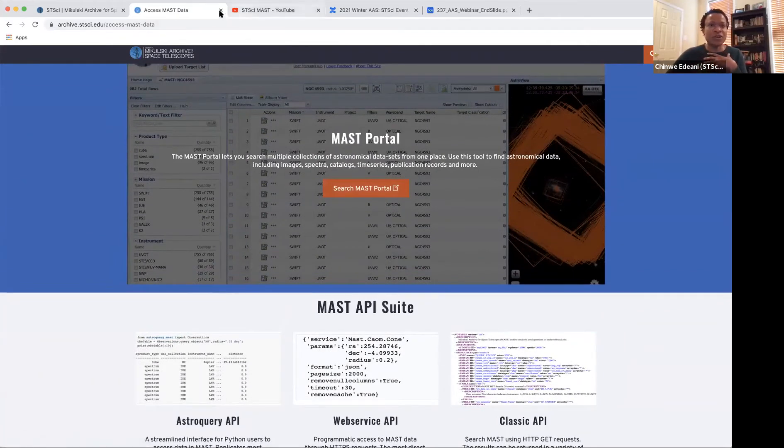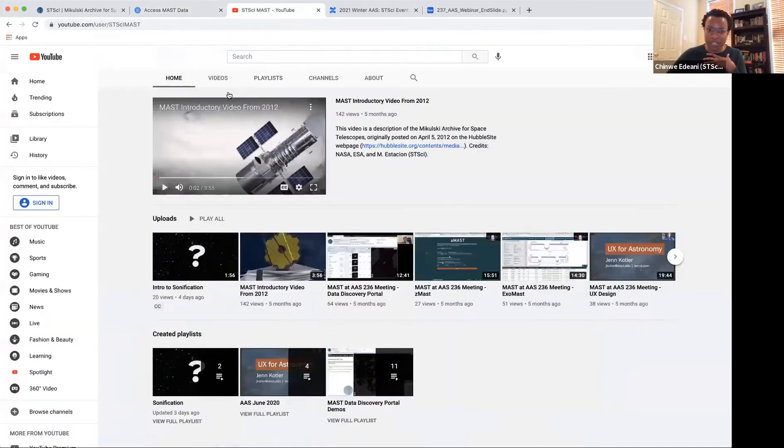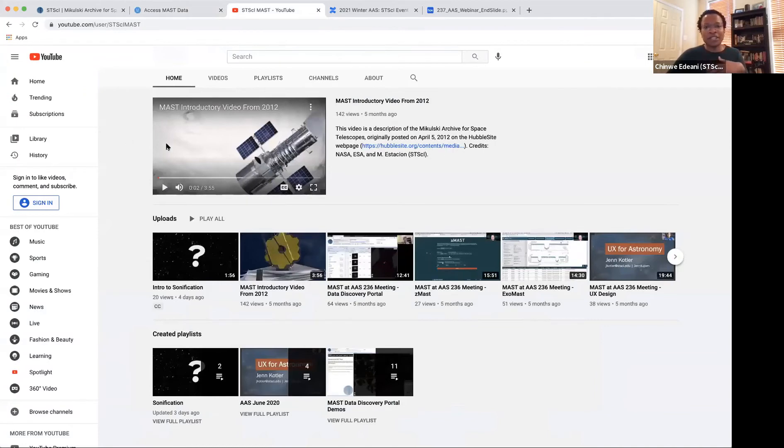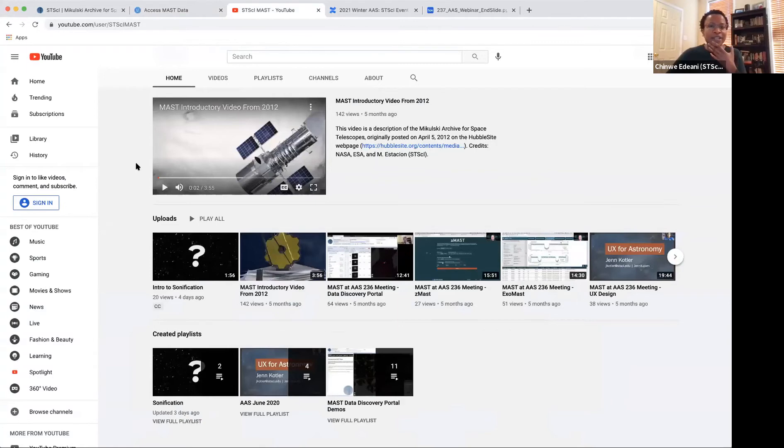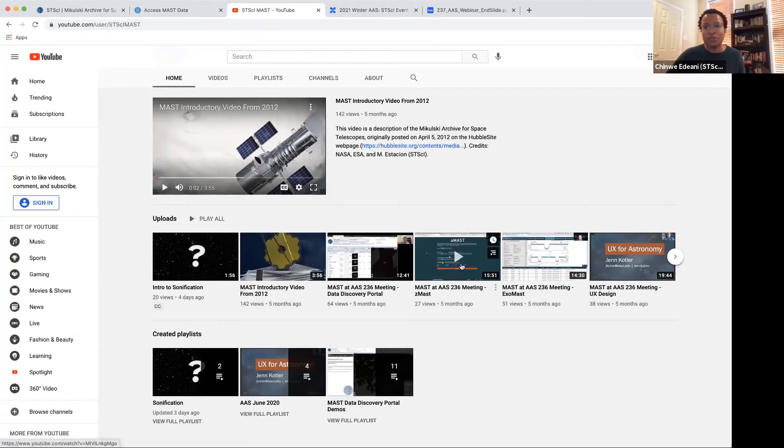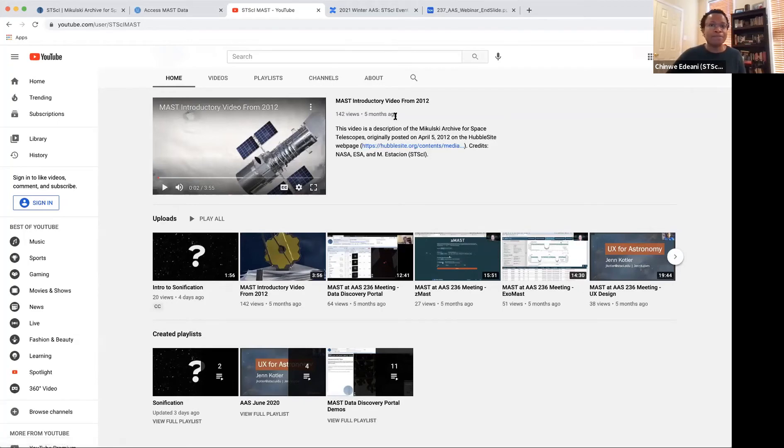I also wanted to show we have a YouTube channel that if you just search STSCI-MAST, we've uploaded here some videos, demos, and even videos from last meeting, the last AAAS meeting. There's an ExoMAST walkthrough and ZMAST walkthrough for instance.